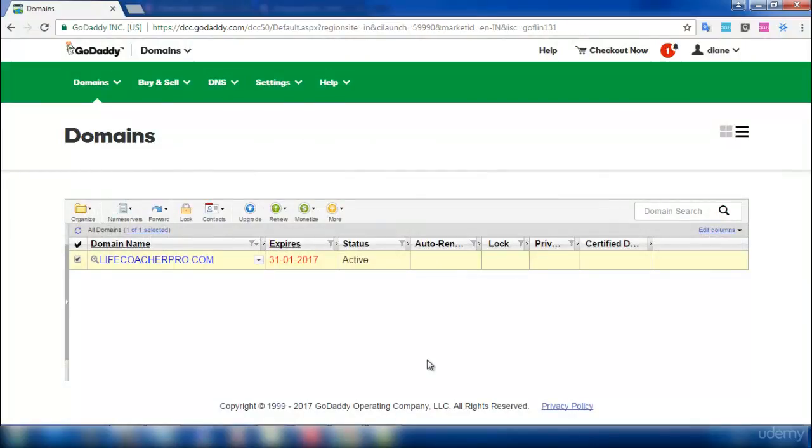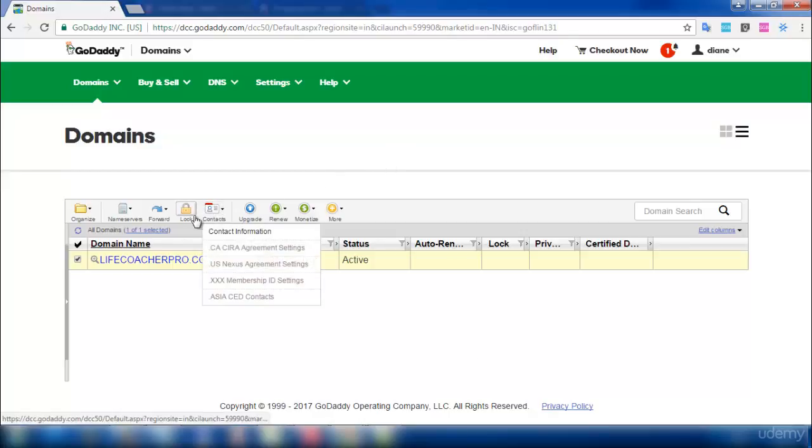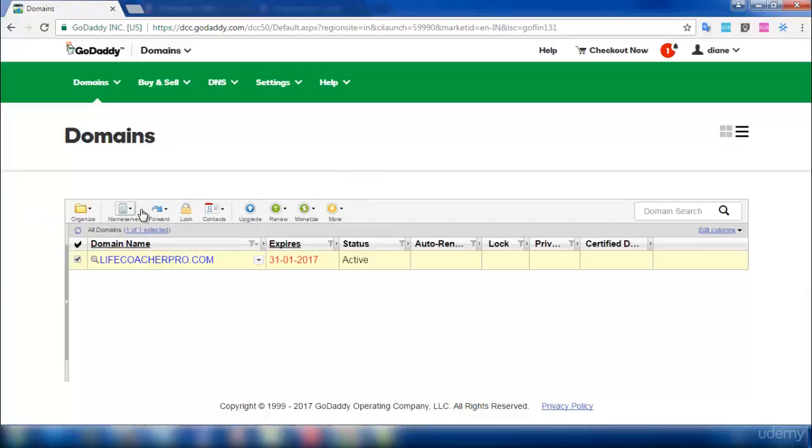It will take a maximum of 24 to 48 hours for your hosting to get paired up with your domain. Once your hosting is paired up with your domain, your site will be open. So I request you to wait a maximum time of 48 hours for your hosting to get paired up with your domain.